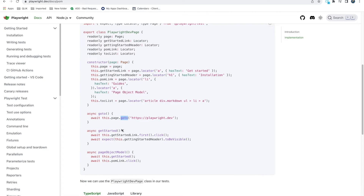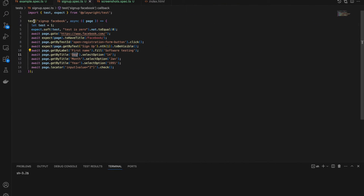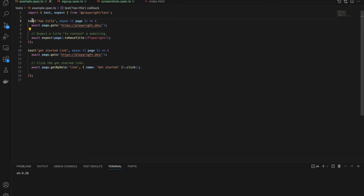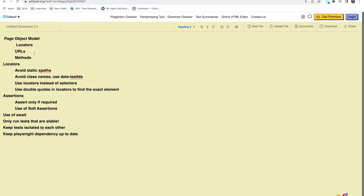With Page Object Model, keep in mind: put locators in the constructor and keep your methods organized. Also, make sure all tests are independent. If you're creating multiple tests running in parallel, they should not depend on each other. Some people write test one for login, test two for cart, and test three for checkout — if the first fails, all others fail too. Don't do that.